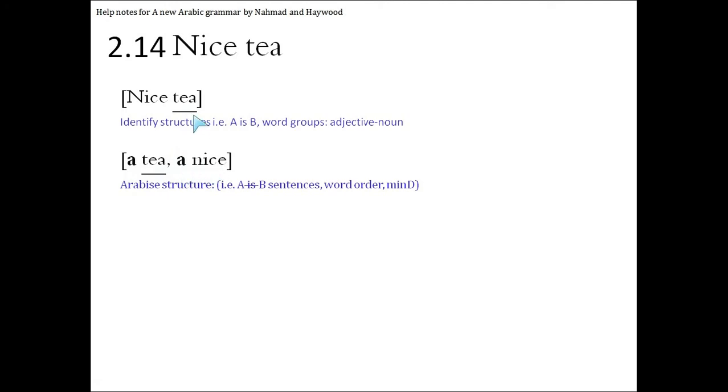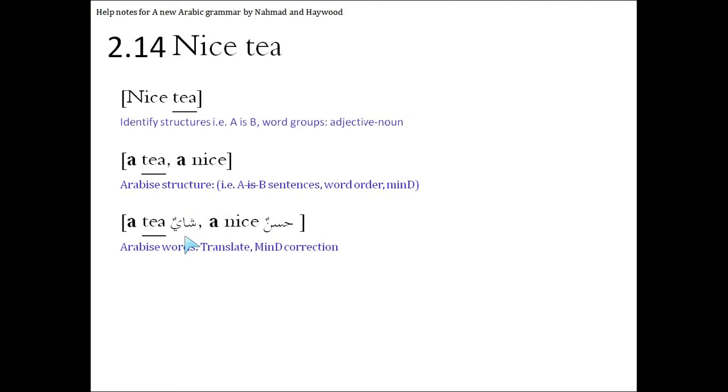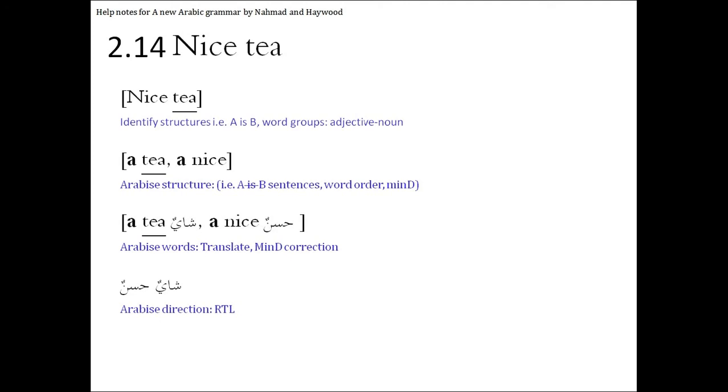Because we know the tea, nice tea in English, means it's indefinite. You're not talking about any particular tea. So you make it a tea, and of course, if tea is indefinite, the describing words have to be indefinite, so we put an a, a tea, a nice. And then we Arabize it further by making the words Arabic. A tea is shayun, and a nice is hasanun. Shay is male, so hasan will also be male. And then we write it in the correct order, shayun hasanun, nice tea.